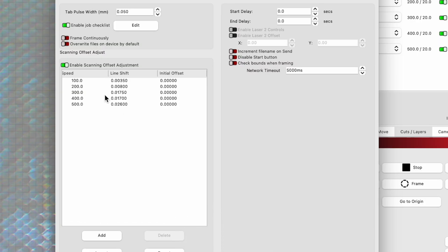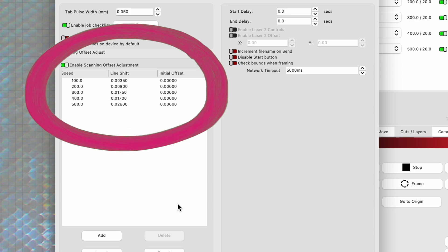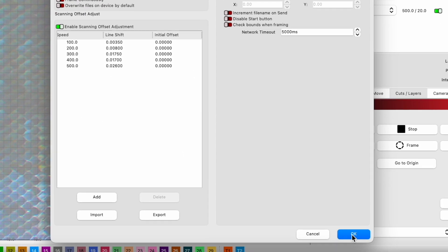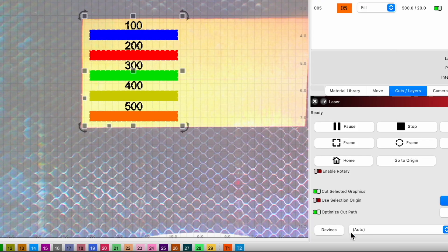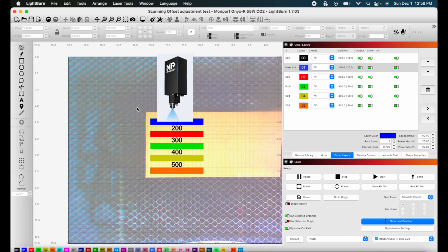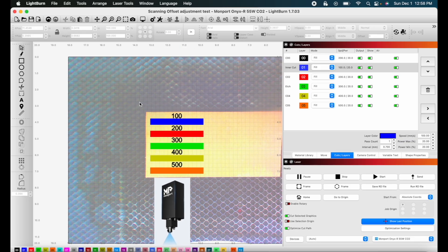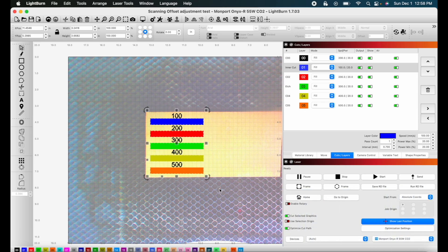Okay, so once we have all of that saved, we're going to click okay. And then we're going to run this again, send this to the laser and see how we did.